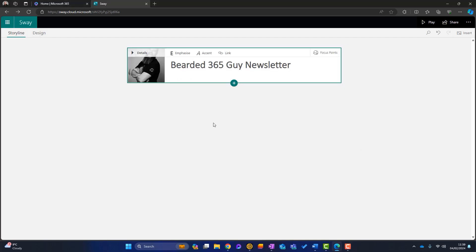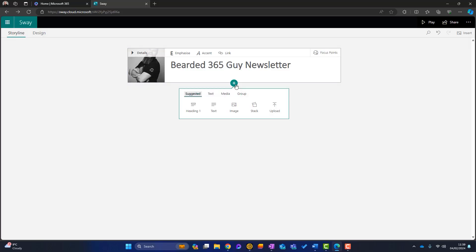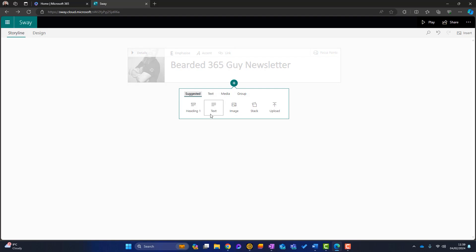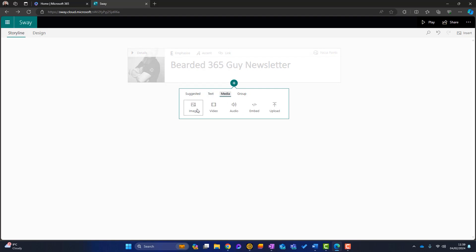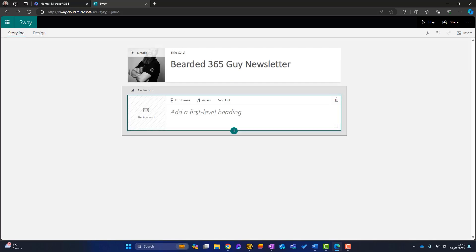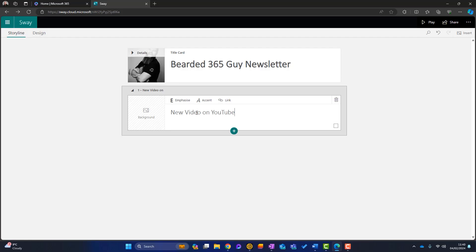What I want to do now is add another block, another section. And to do that, I simply click on this plus here, insert content. It's going to give me lots of options. This is the suggested tab, and then I've got headings text. I can add images and videos. We're going to go through a few of these in this video, but for this section to start with, I want to add a heading. So my heading is going to be called new video on YouTube. That's my heading.